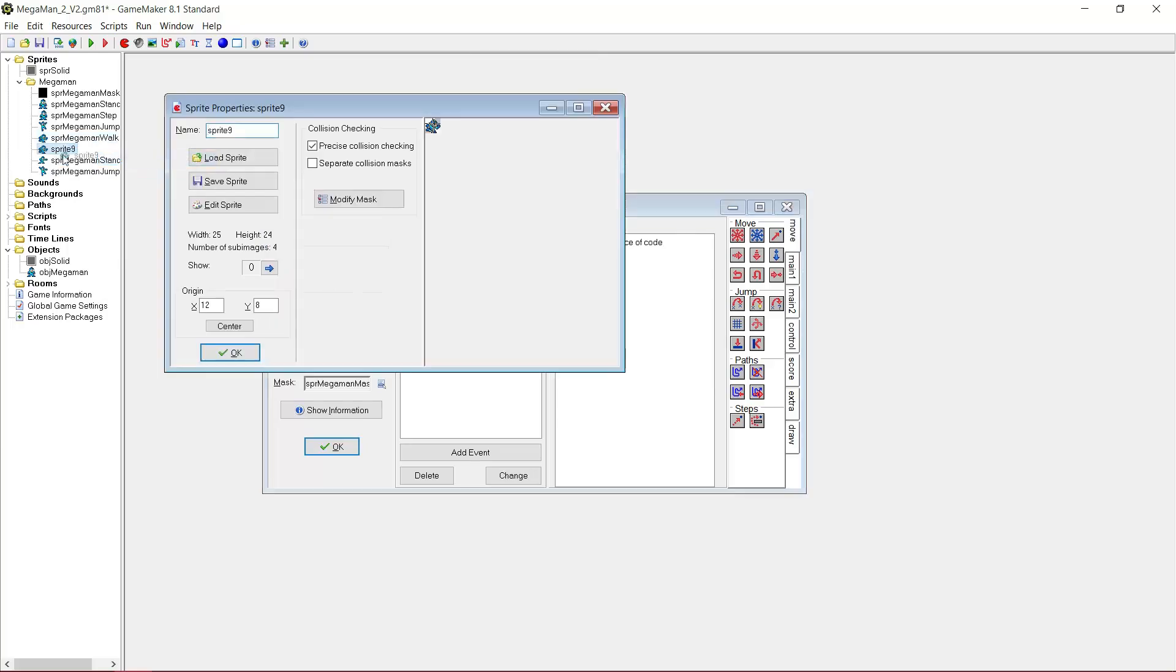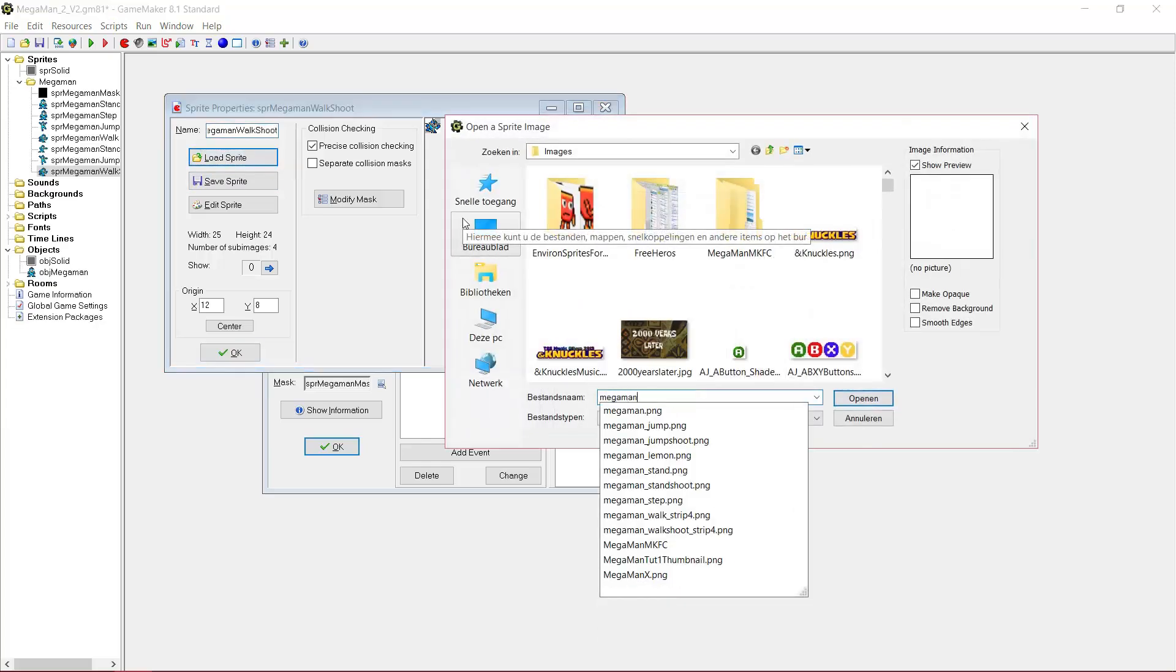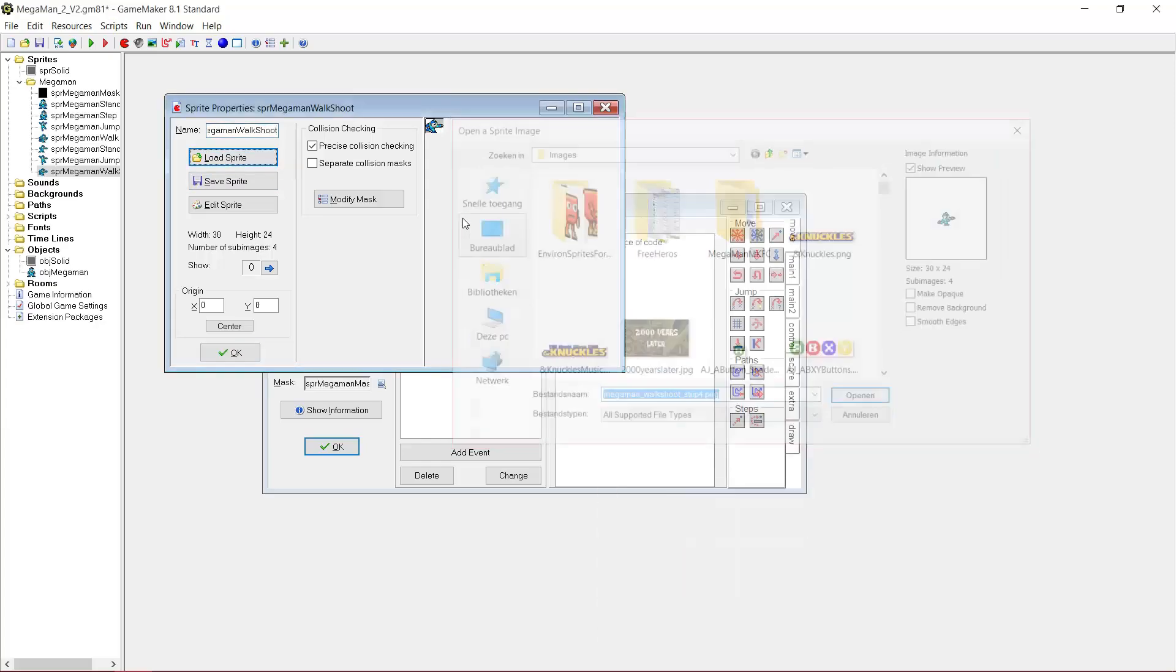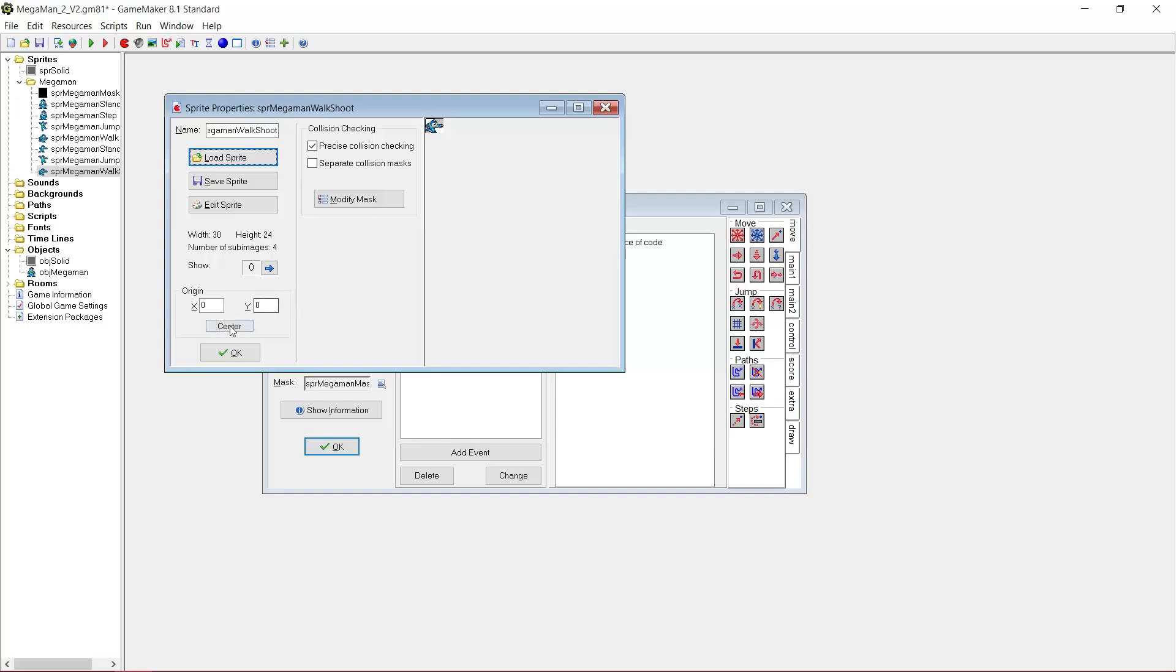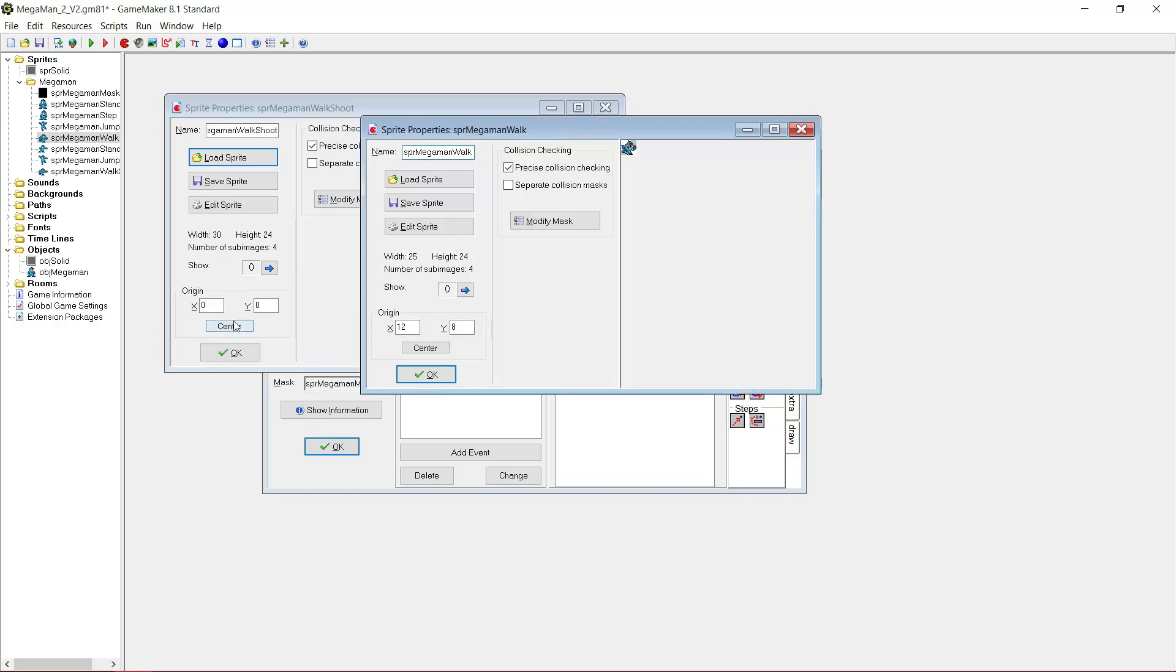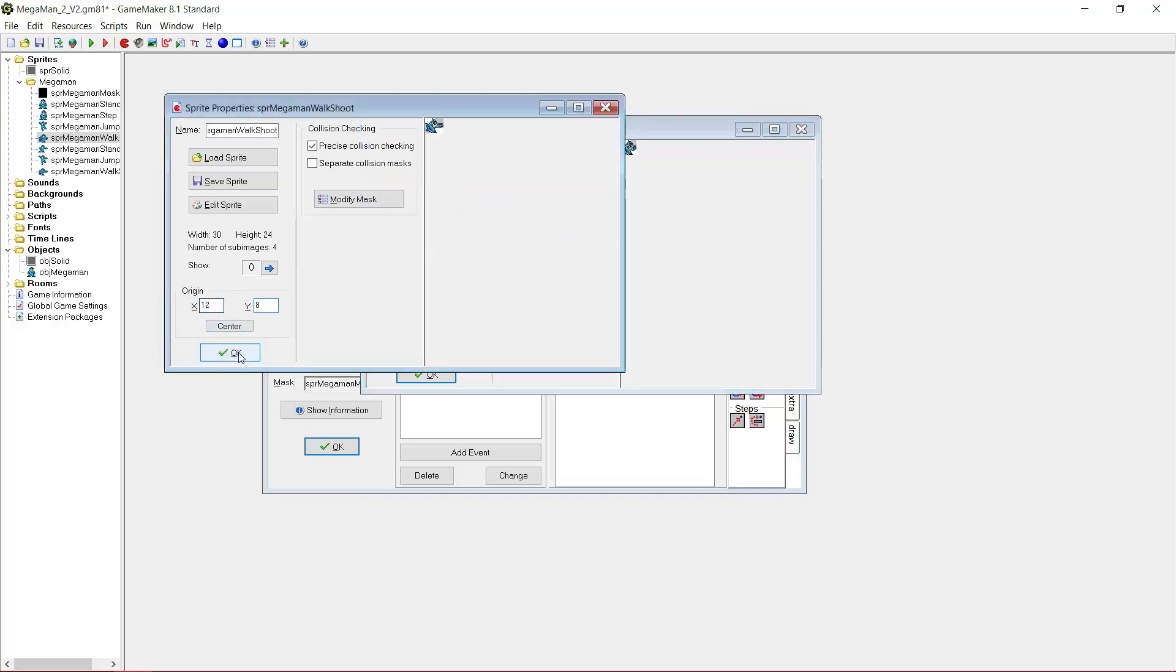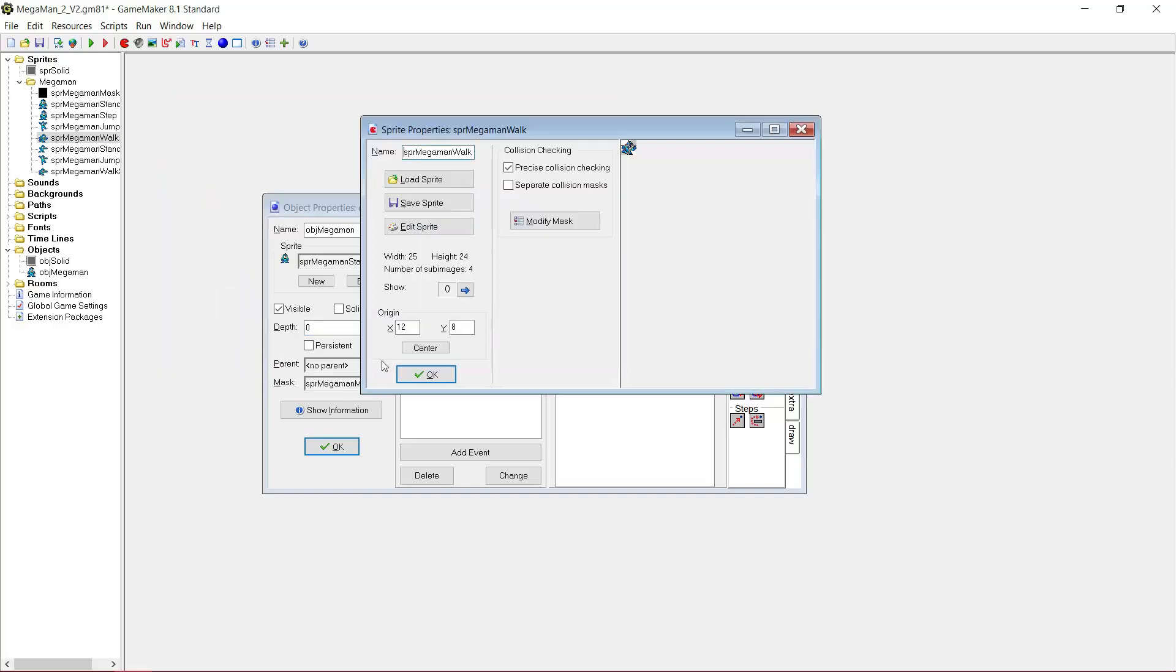And at last, sprite MegaMan walk shoot. And here we want 12 and 8.